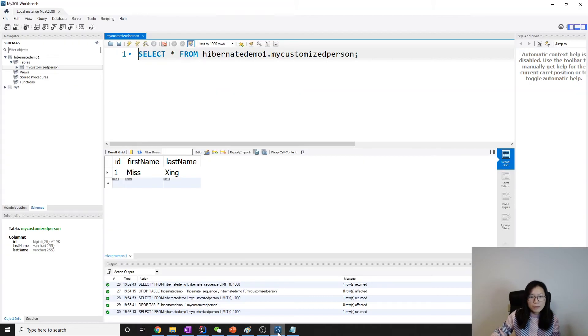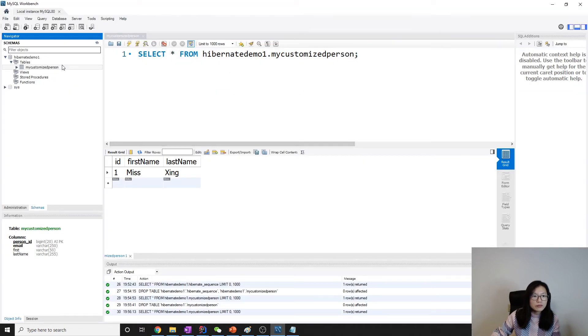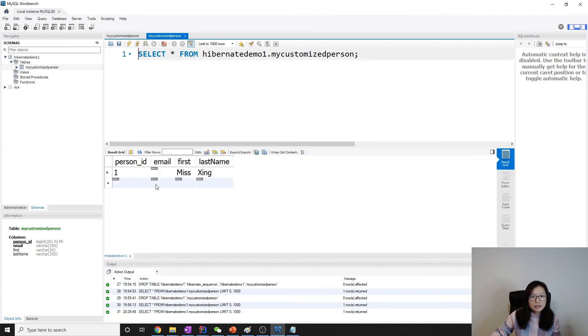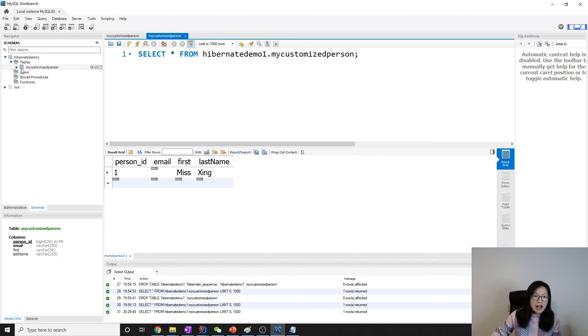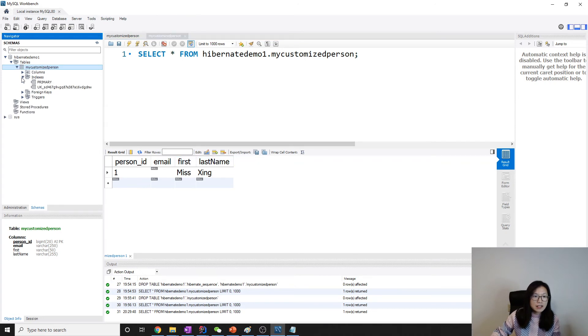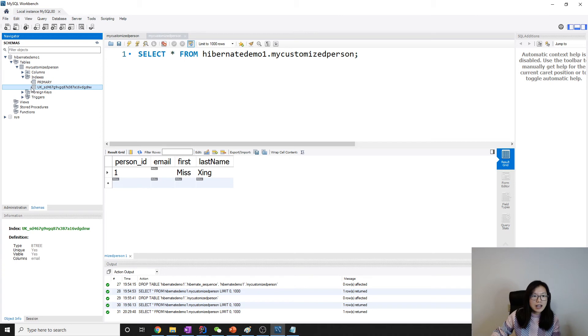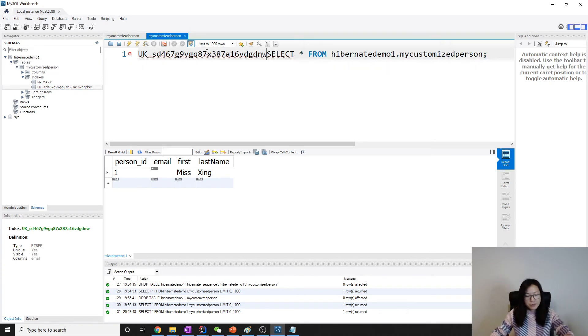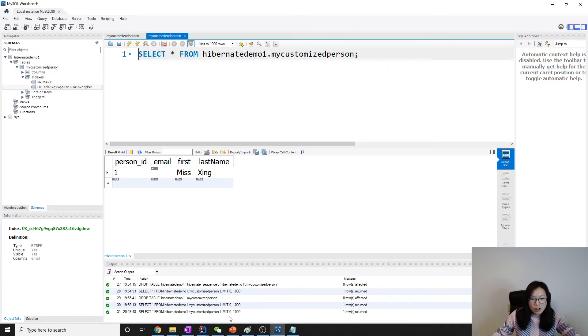When we go to the workbench, let's run this one again. You will see person_id, email, first, last_name. And if you take a look at the index, unique index, everything is added successfully, right?